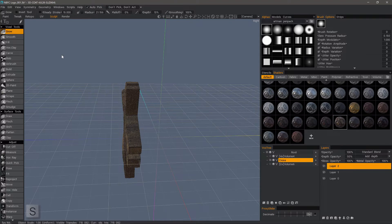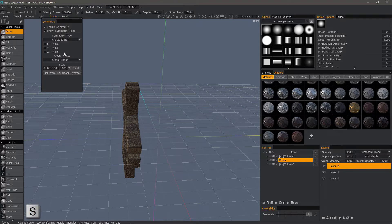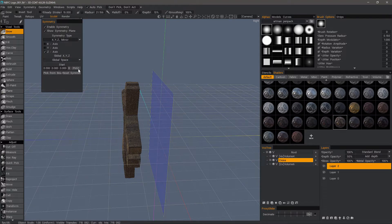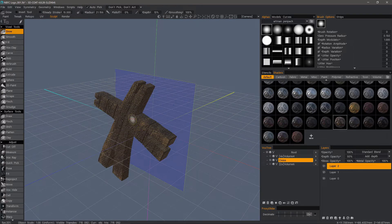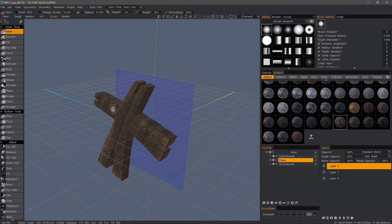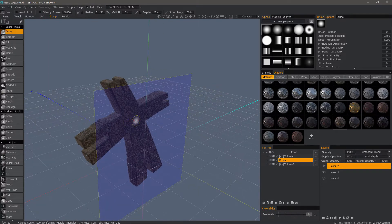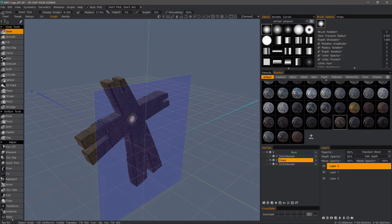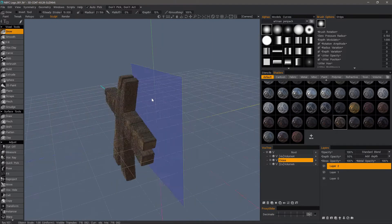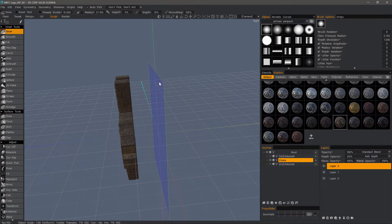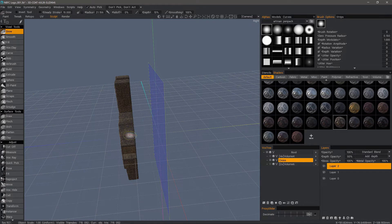So if I hit the S key, I can set my symmetry to be the Z axis. Let's say, for example, if I wanted to copy all the sculpting information on this side to the other side on the Z axis, but the first thing you'll notice is that the symmetry plane is not centered on the object.